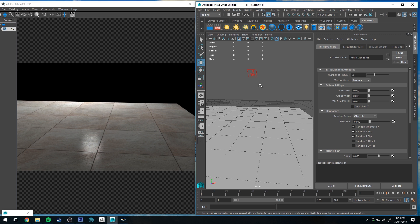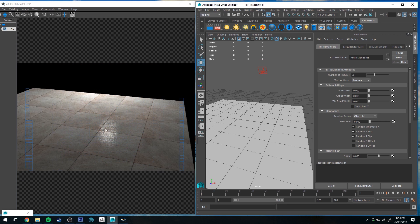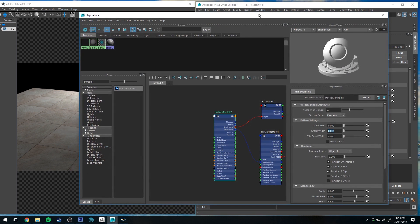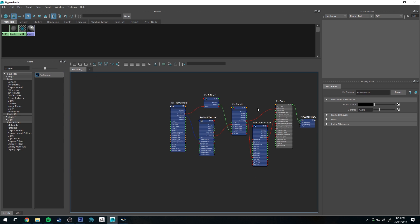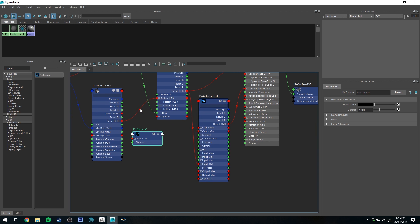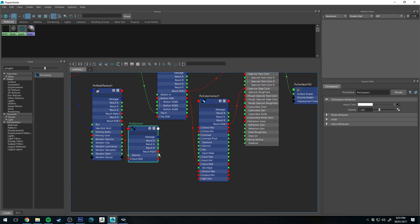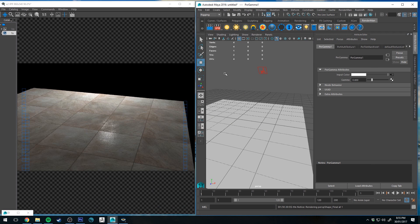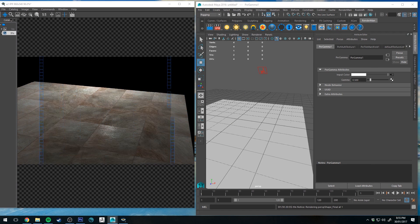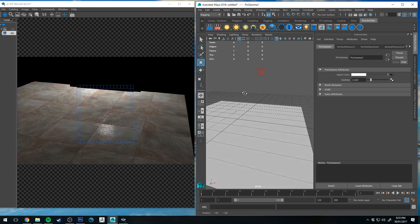That looks pretty much like the photo - it's not looking too bad straight away. The specularity is pretty accurate. One thing I've noticed is that the color value isn't quite right - the gamma doesn't seem correct. We can fix that easily by plugging a PxrGamma node between the multi texture and the PxrBlend. Type 'pxr gamma' to get that node, input into the input RGB, send the result RGB to the bottom RGB where it was before, then change the gamma to something like 0.8. Running IPR again - 0.8 isn't enough, let's go lower - maybe 0.5, a bit dark - 0.6 looks good.